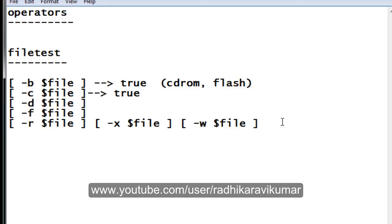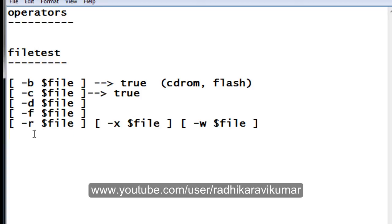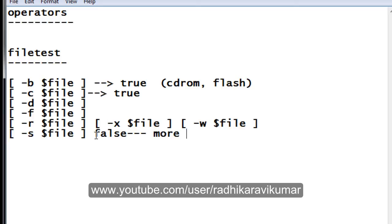Finally, hyphen s checks the size of the file. If the file size is greater than zero it will return true; if the size is zero it will return false. This is another way of checking whether a file is empty or not — similar to hyphen z and hyphen n used for strings. If the file has content of more than 0 KB, it returns true.